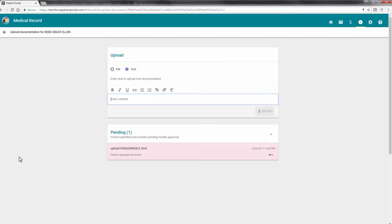Once a document has been deleted, a Restore option will become available that may be used if the document was deleted by accident.